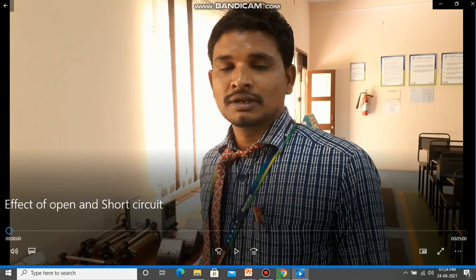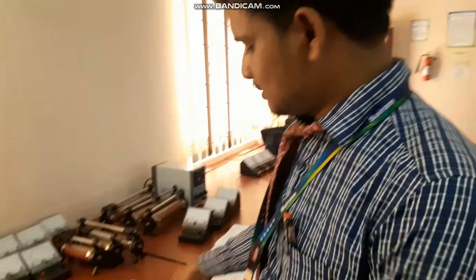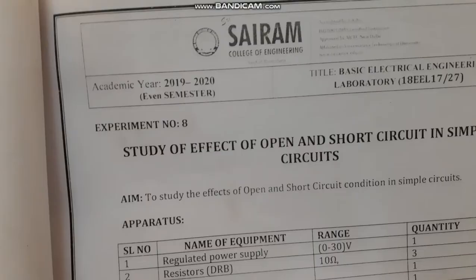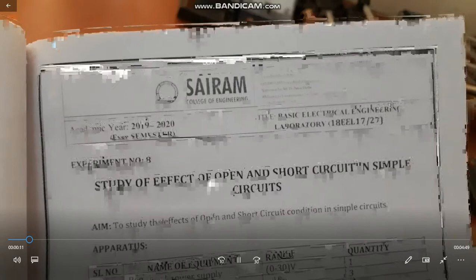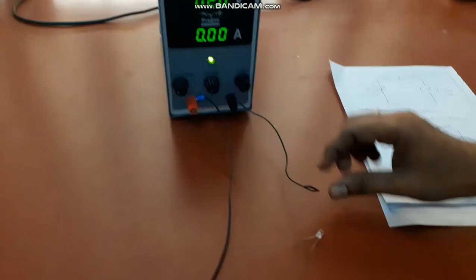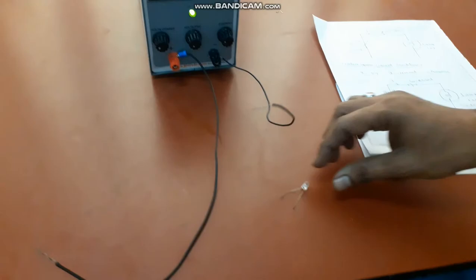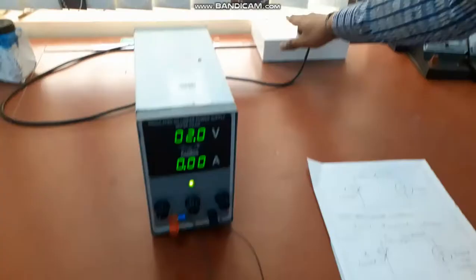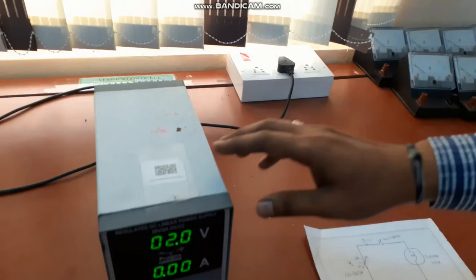Today we are conducting an experiment on the study of the effect of open circuit and short circuit in simple circuits. To conduct this experiment, we need the following apparatus: an RPS, connecting wires, and one LED bulb. I am switching on the power supply and setting the amplitude to 2 volts.